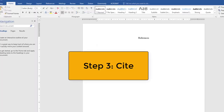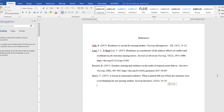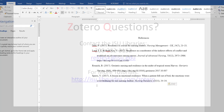Step three is to cite. Bring up your Word document, a PowerPoint, your Google Doc, or wherever you need to include your references. Then click on the paste button or Control V. There you are — it's not magic, it just looks that way.